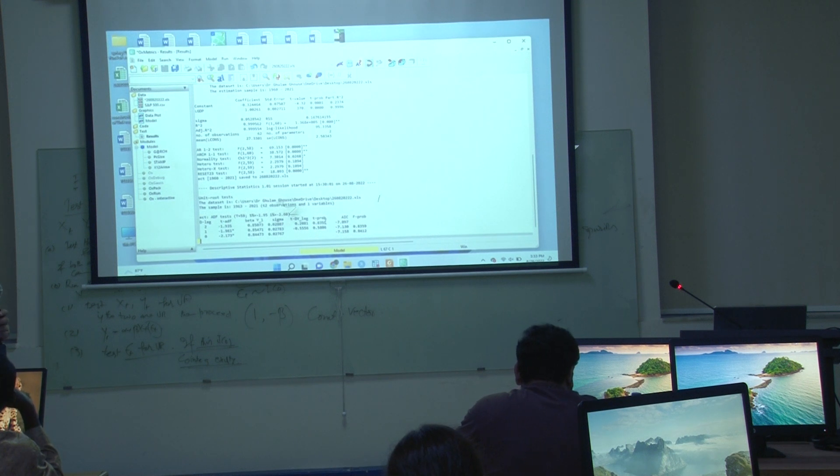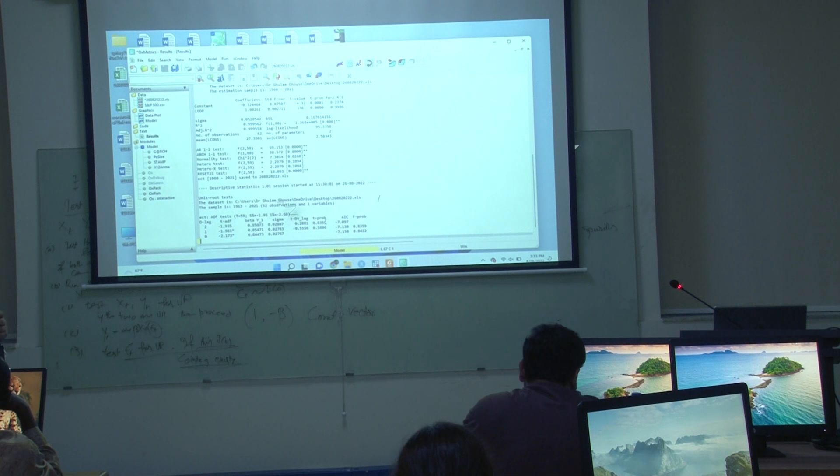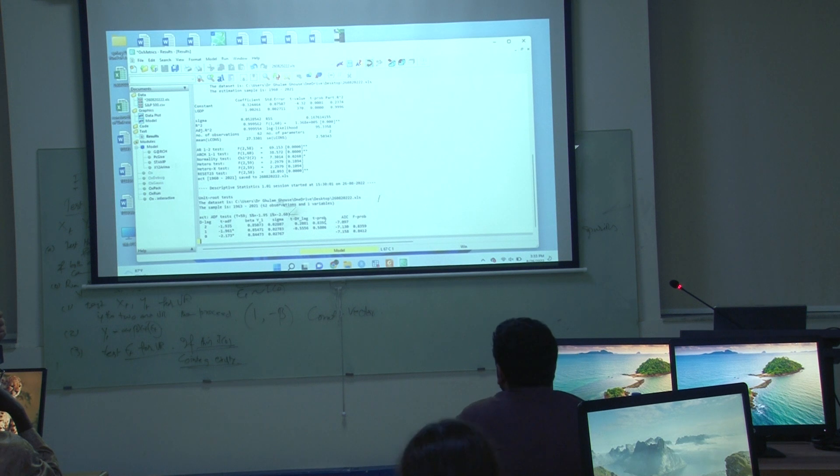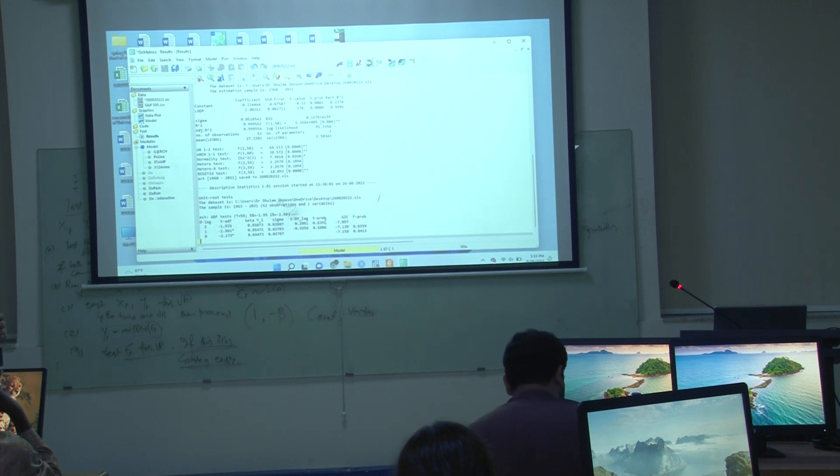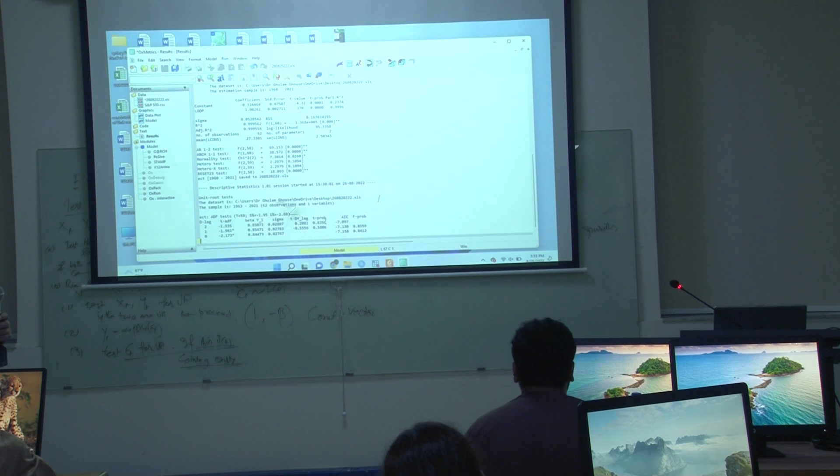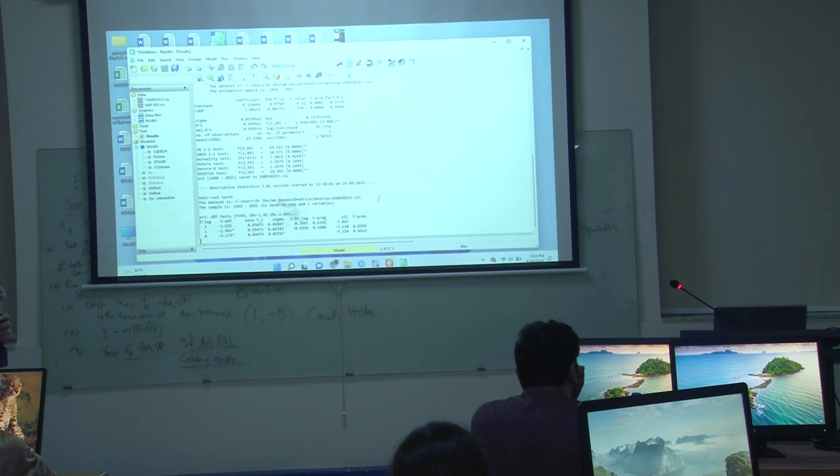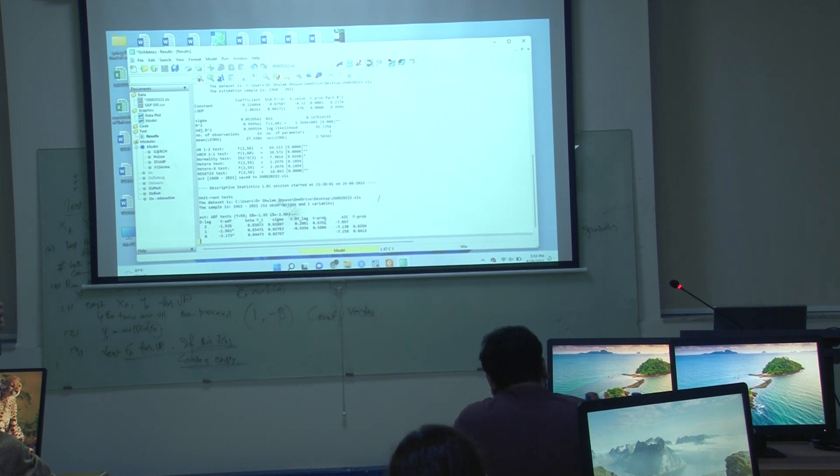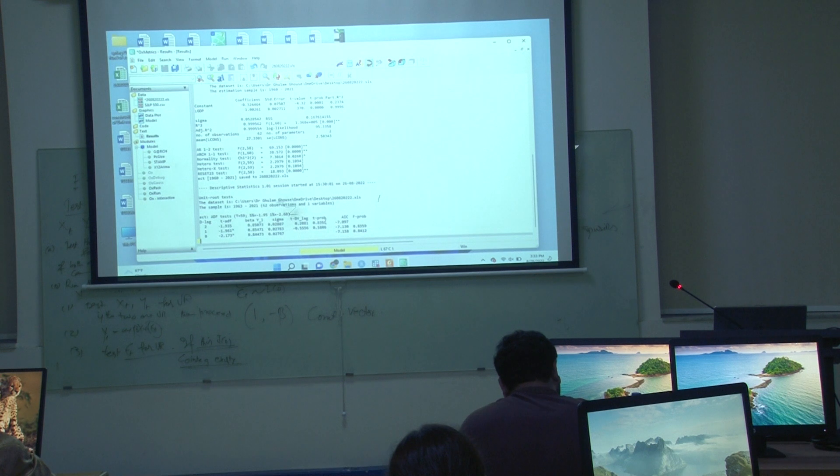These stars are seeing that the value is smaller than critical value. This is rejection at 5 percent level. This is rejection at 5 percent level. If you have 2 star, it will be rejection on 1 percent level.